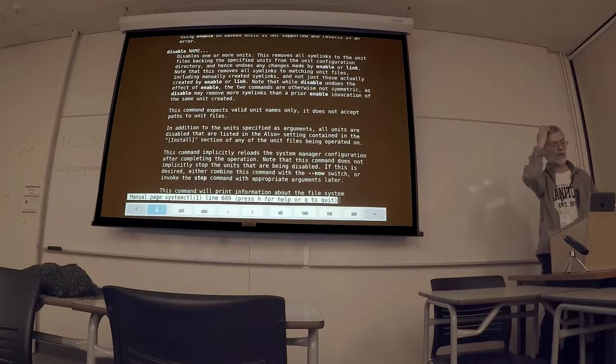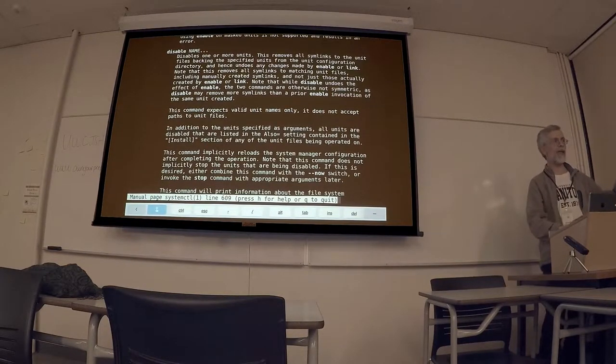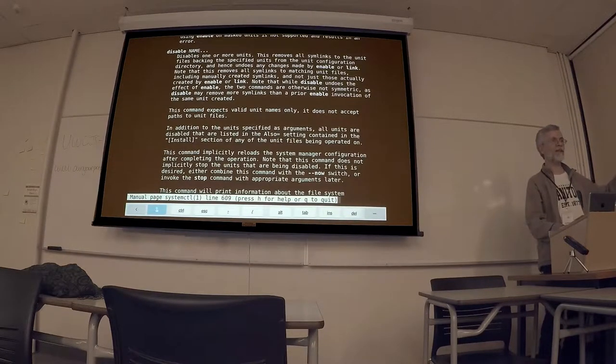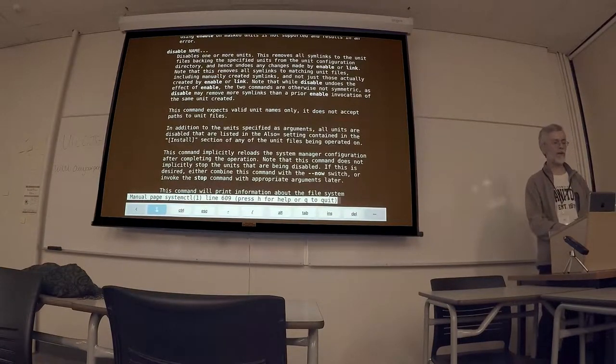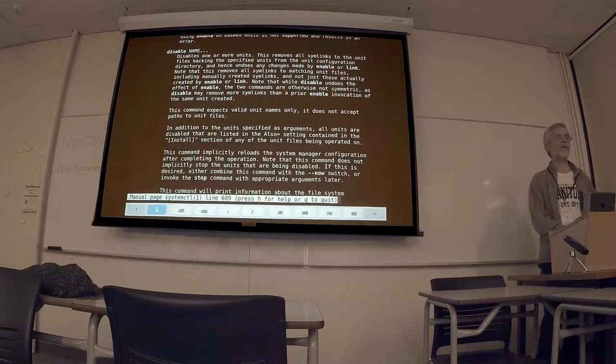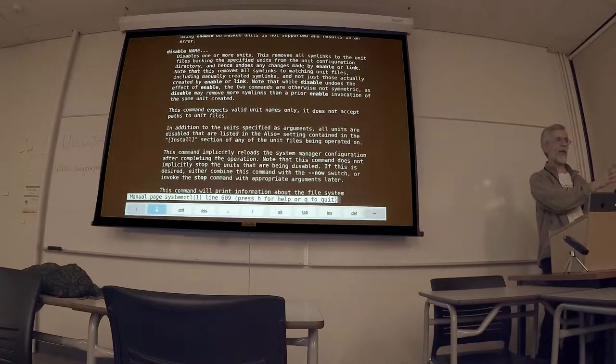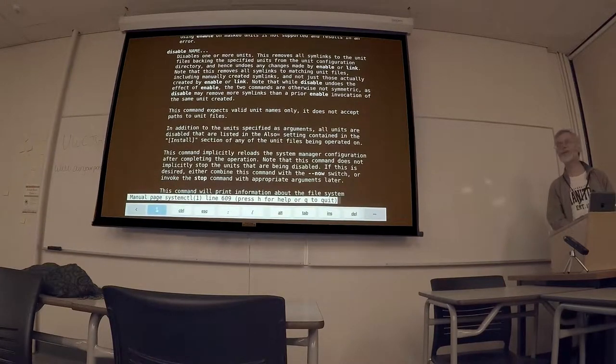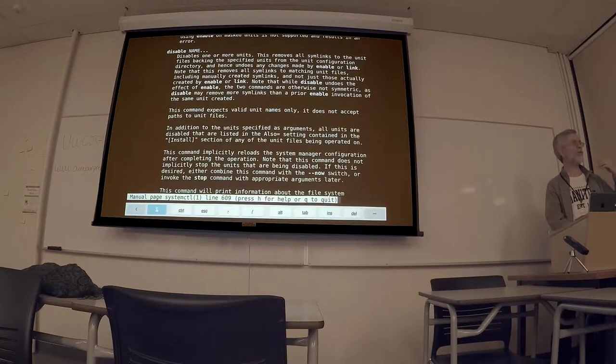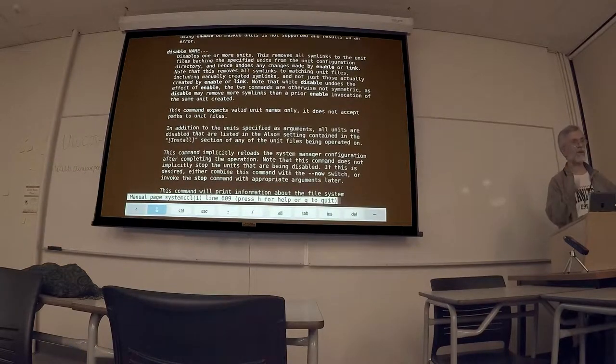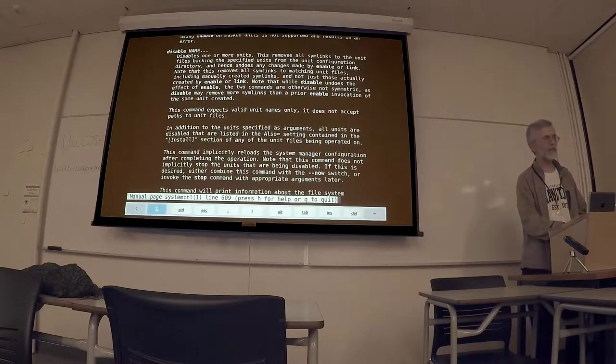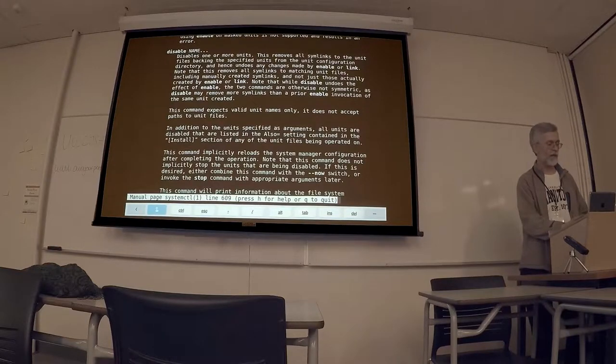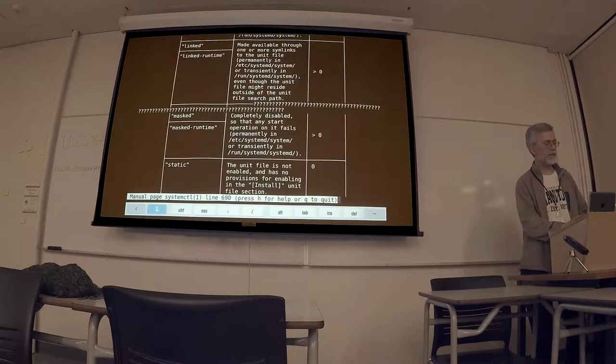One thing to note about syntax with the old commands, you typically had the command name and then you would name the service and then you had your sub command like start, stop, restart or in the case of check config on or off. Those appeared at the end. With system control, you have the system control command, you then have the sub command which appears once and then you have a list of names or patterns after. So the nice thing about that is in one command, you can start or stop or enable or disable a number of different services all in one command. So that's a useful thing. And in that sense, it's a little more in keeping with traditional UNIX command structures.